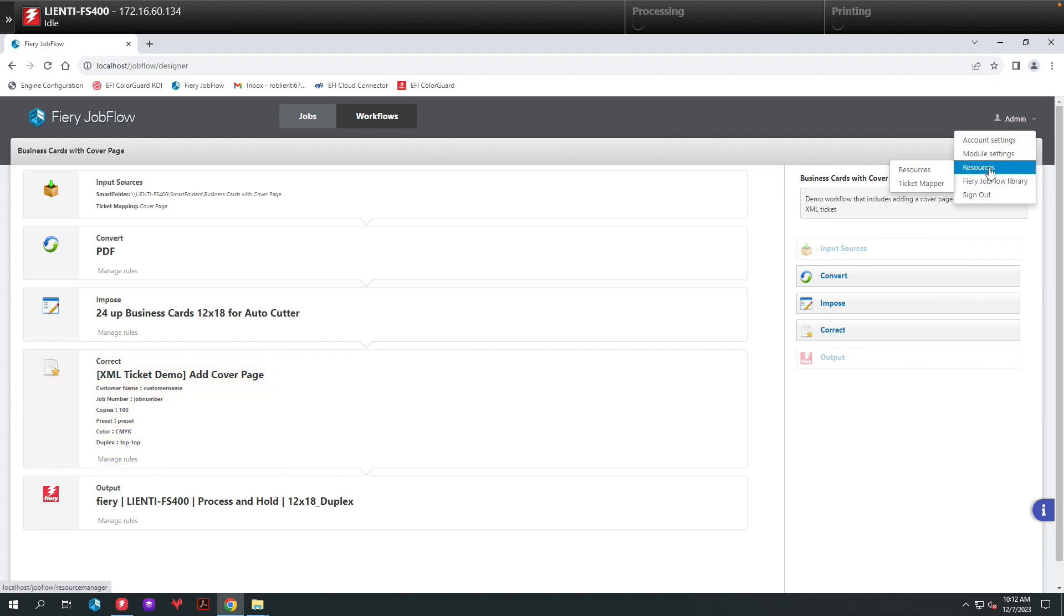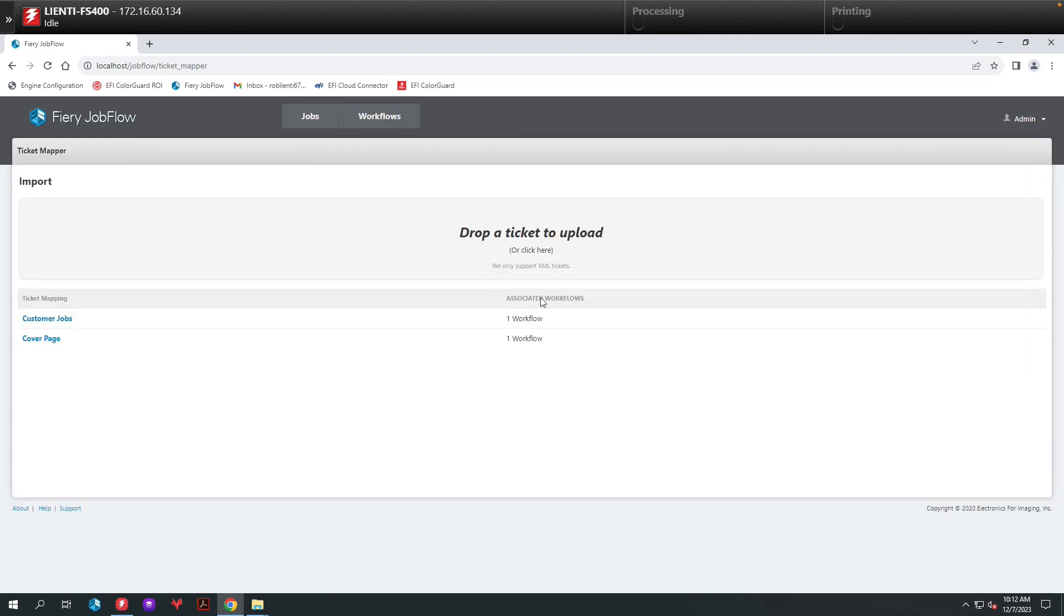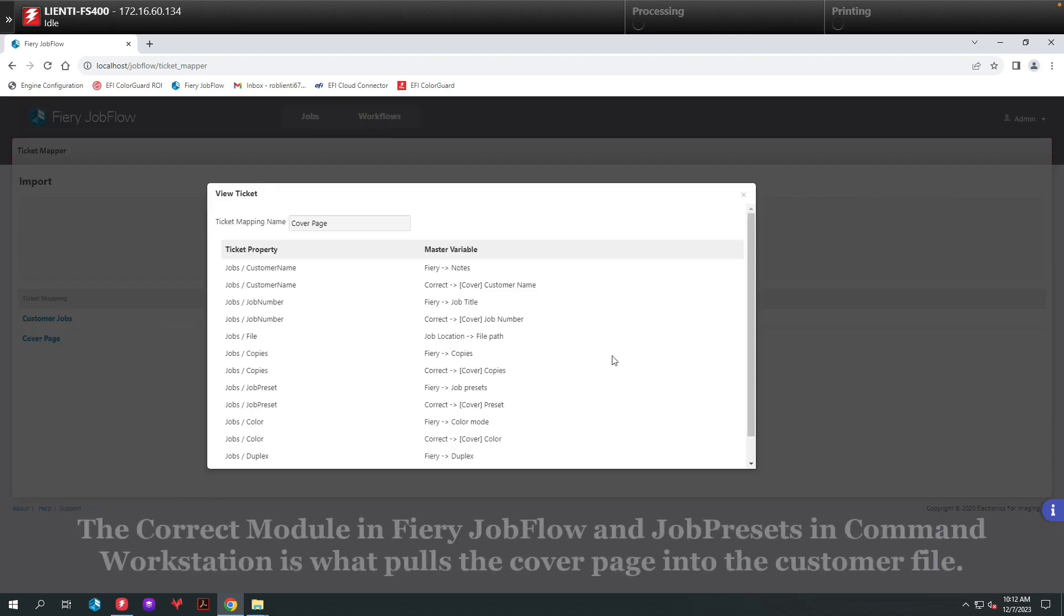Next, I'm going to come up here to Admin. We're going to go to Ticket Mapper and I'm going to show you what this Cover Page mapping looks like.